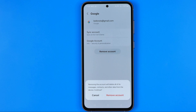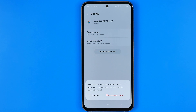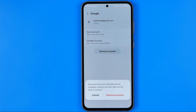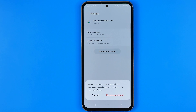If you tap that button it will say that removing the account will delete all of its messages, contacts, and other data from the device. It means that you will be signed out from all Google applications such as YouTube, Google Drive, Gmail, and others. However, please keep in mind that it will not remove the account itself — it will just remove it, or log you out from that account, on the particular device. To continue, tap at Remove Account.